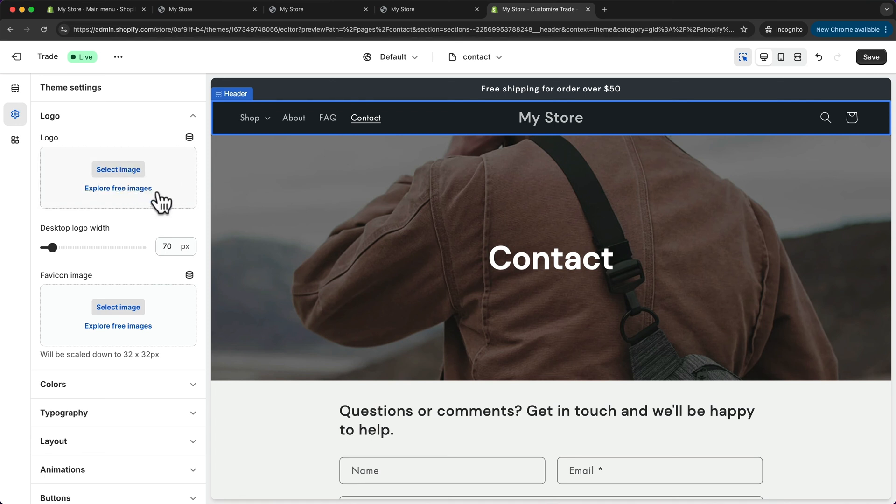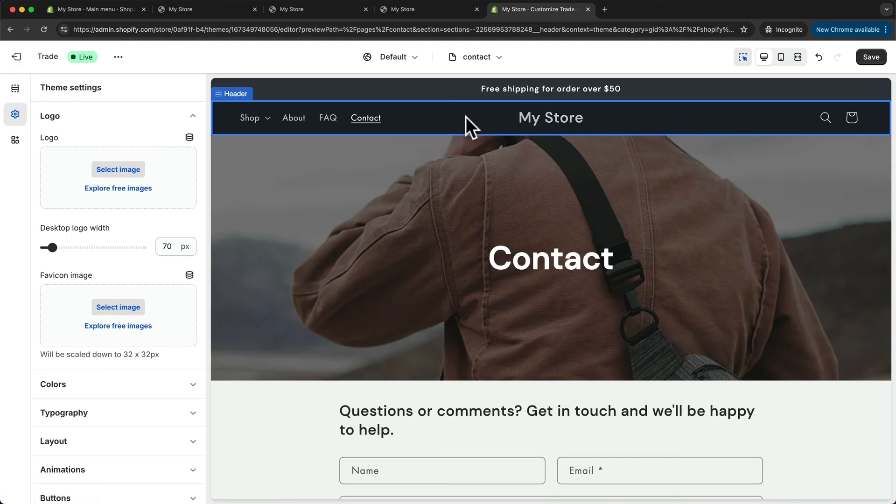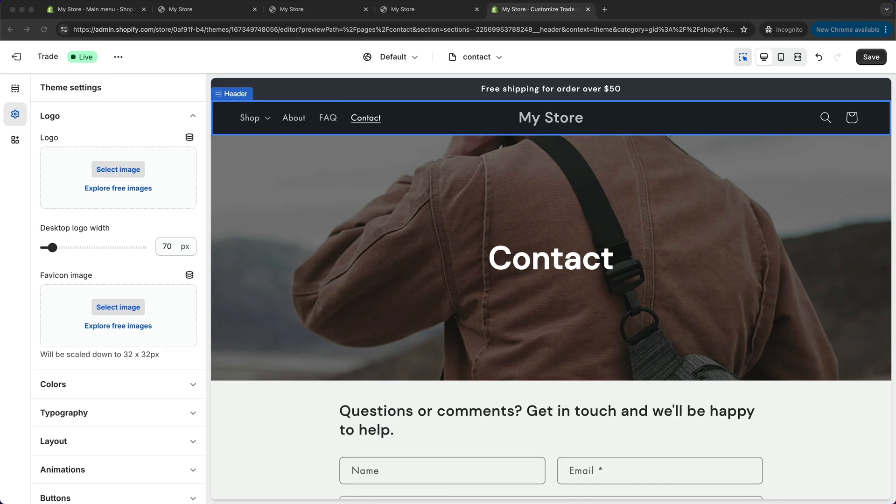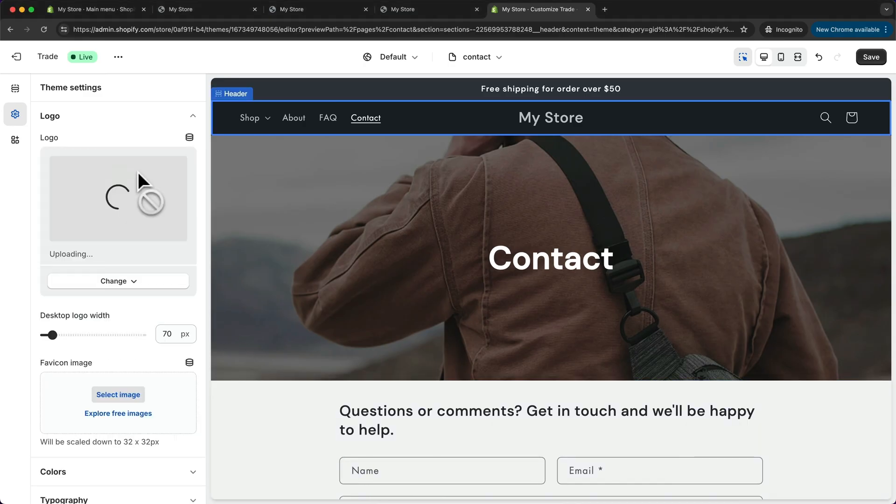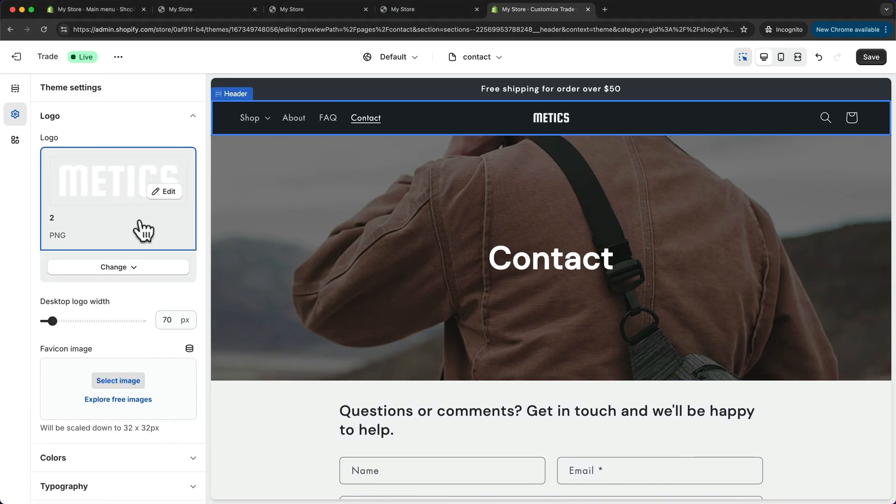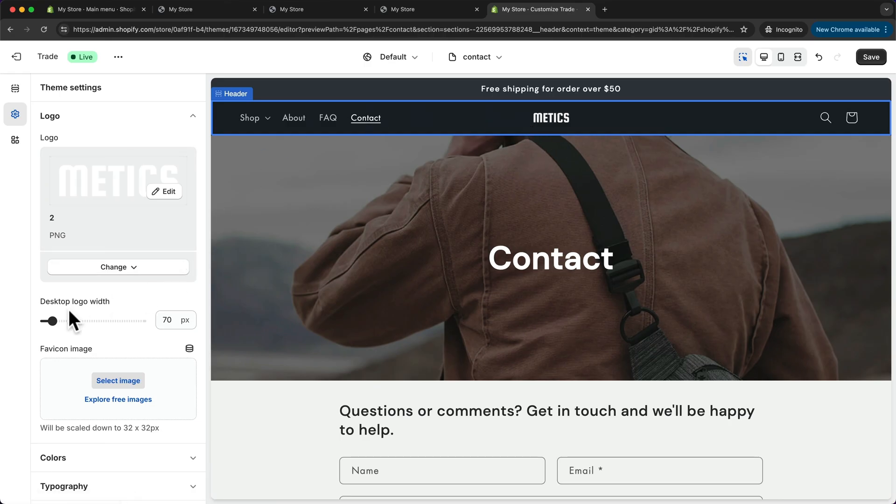Now, because this has a dark background, we want to upload the logo that is suitable for a dark background. So optimally, it should have a bright color. I have a logo for a dark and a bright background. And here I'm going to drag in the one that is white for the dark background. And now I think it's a bit small, so I'm going to change the logo width to 100 pixels.